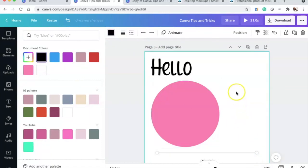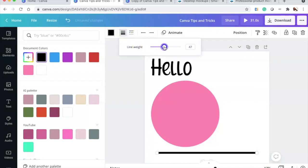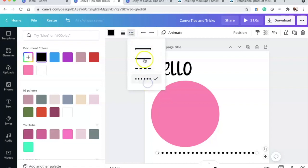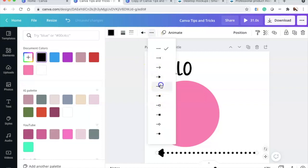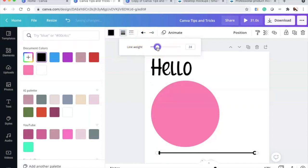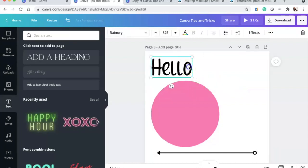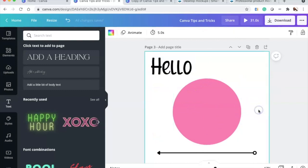Something new that wasn't in my first video is the width and weight of the line — you can change what's at the beginning and end of the line. These quick keyboard shortcuts — T, C, and L — to add text, a circle, and a line are tip number two.